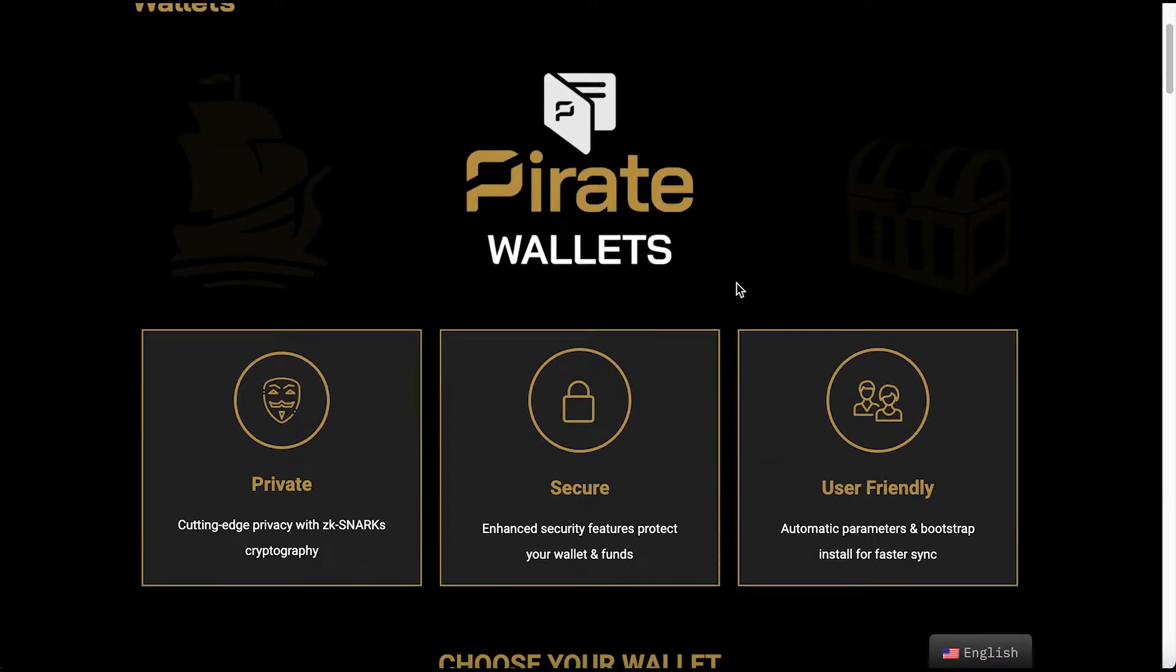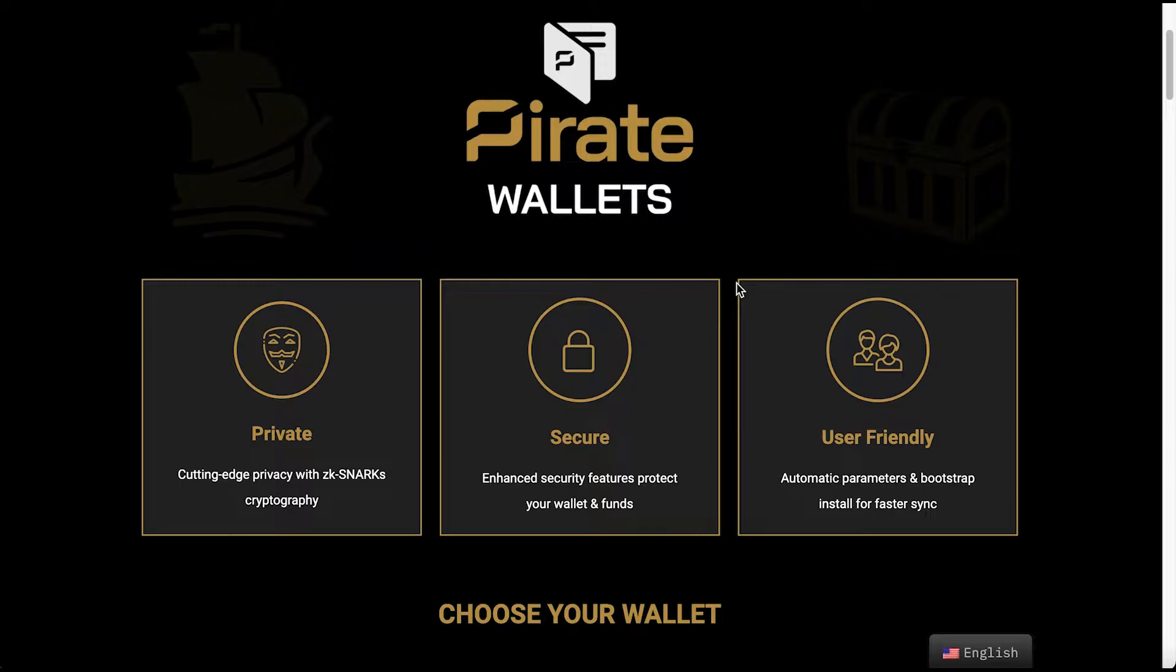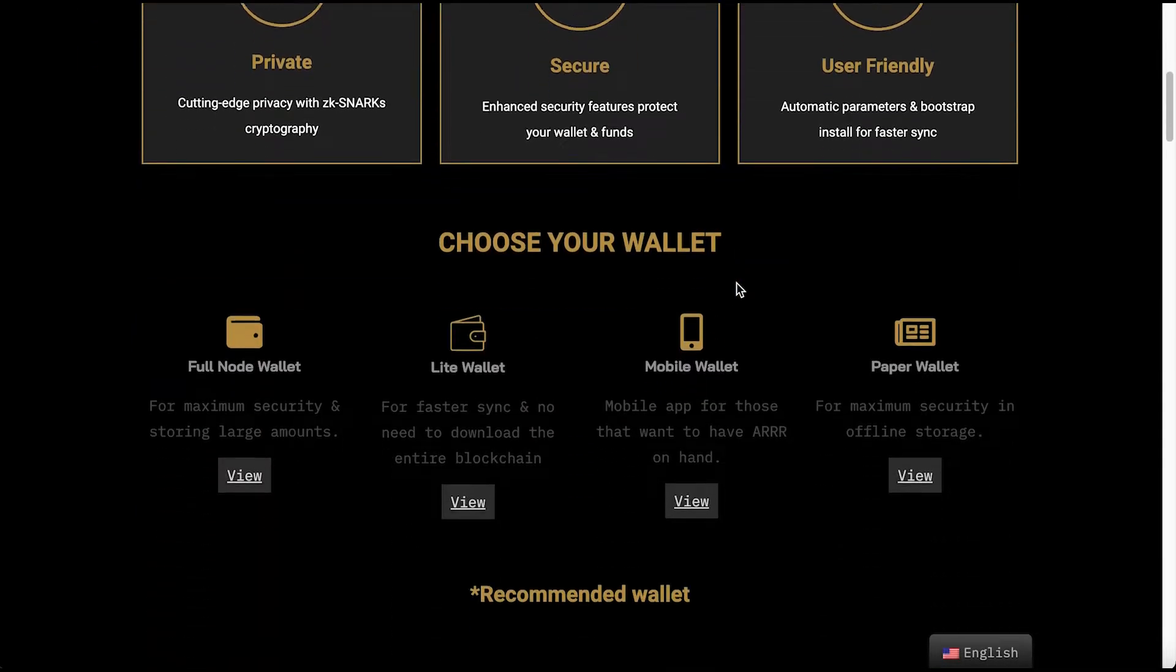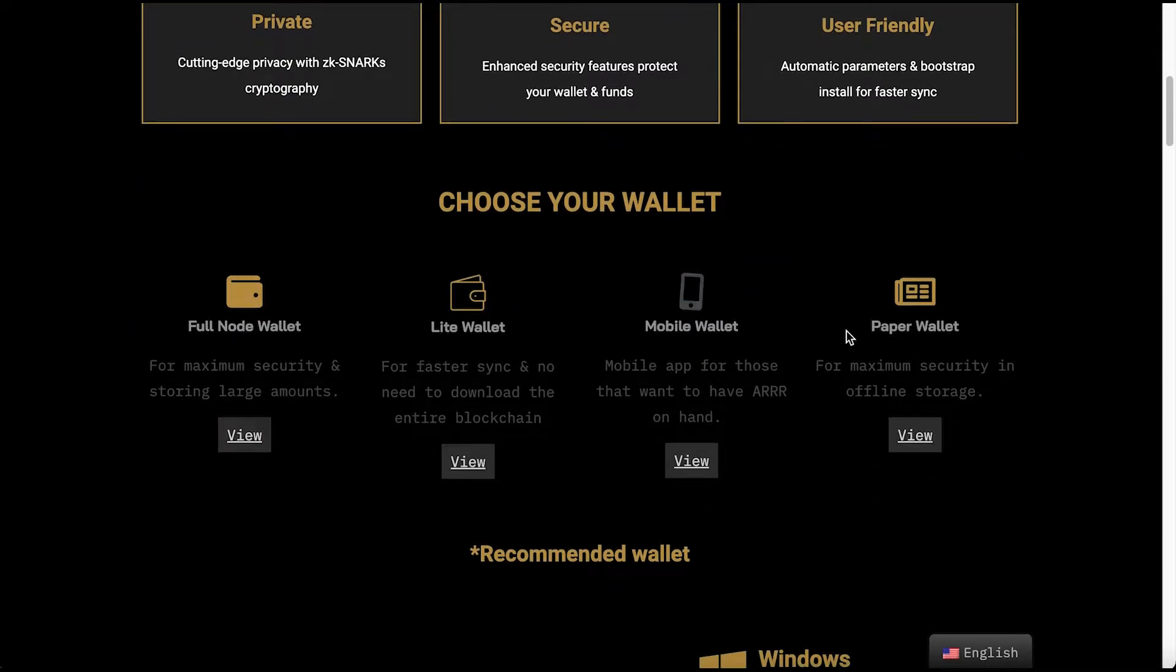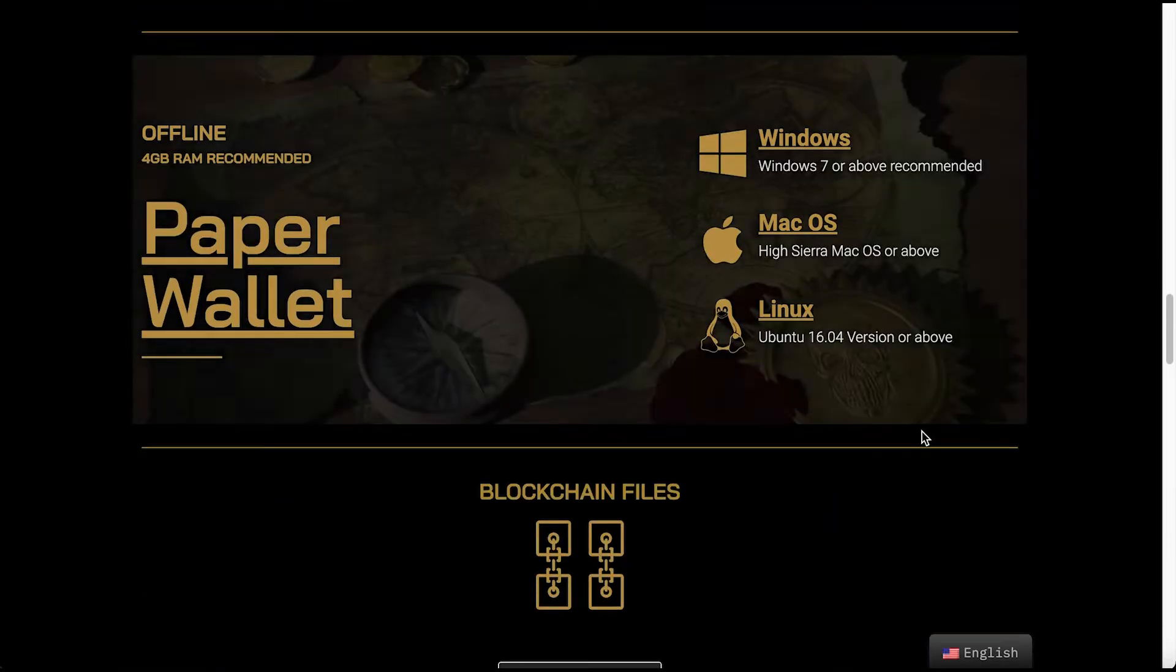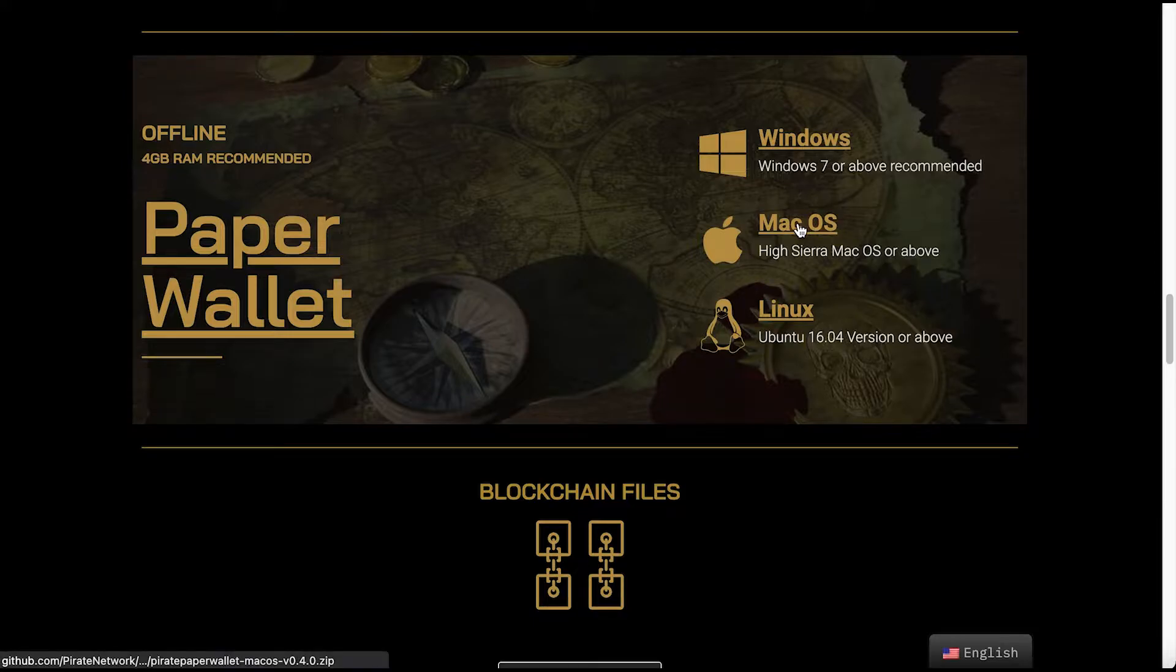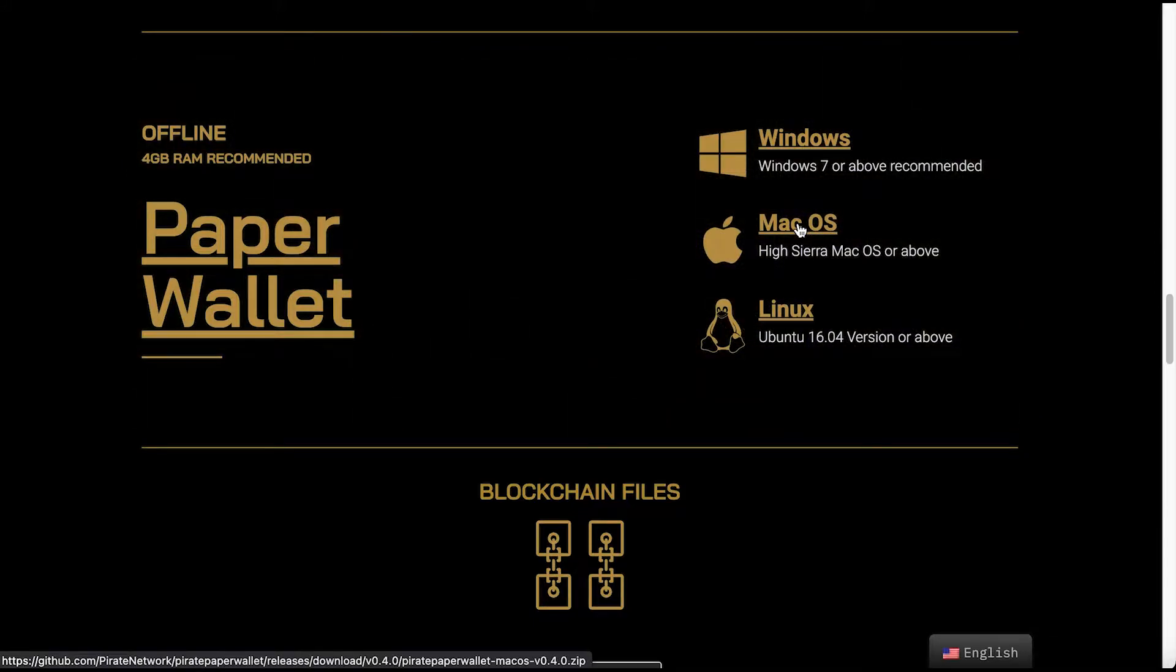Once you're in the website, go ahead and click Wallets, scroll down, and click Paper Wallet. Now I'm on a Mac, so I'm going to click Mac OS. It's the same for any operating system that we've got.